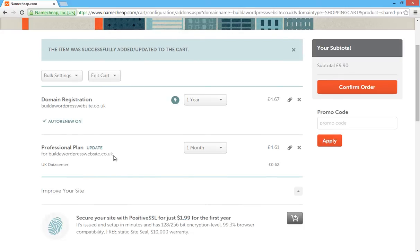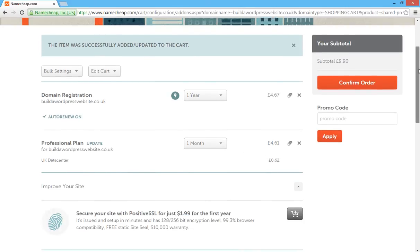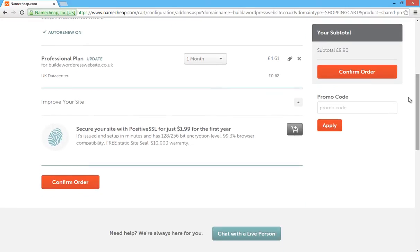So we've got professional plan, one month, and we chose the UK data center. And as they say, it gives you some other options.